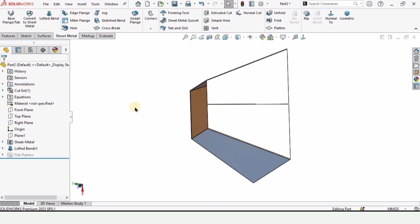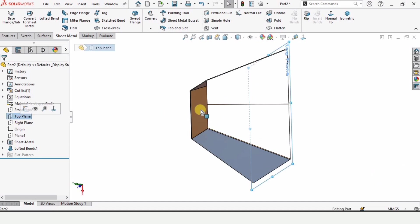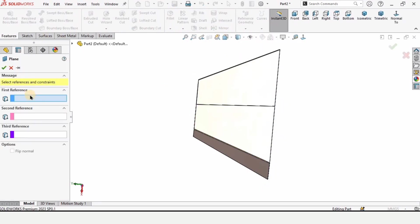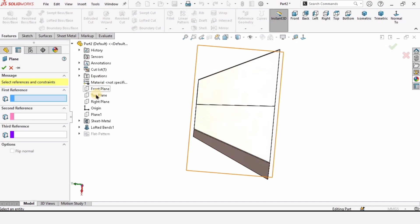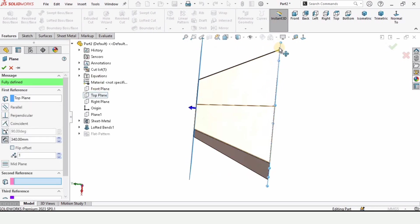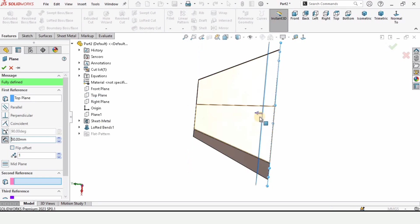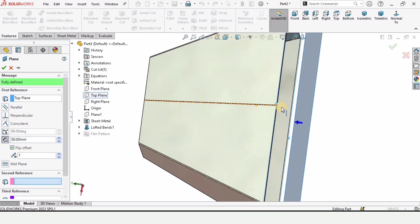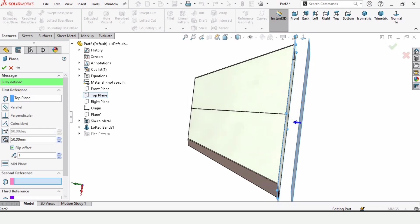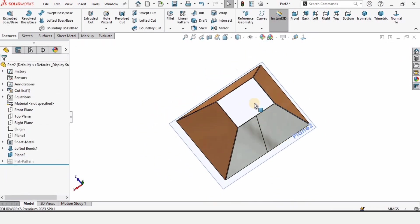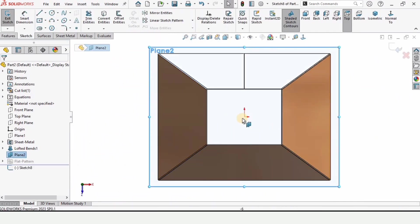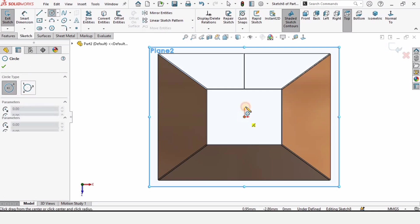We need another plane. Select a plane from the reference geometry, select the top plane, and specify the offset distance as 50 millimeters. Since I want it below, I'll select the flip option so it gets flipped. Check the box. Now select this plane and click on sketch, and make a circle here for reference.